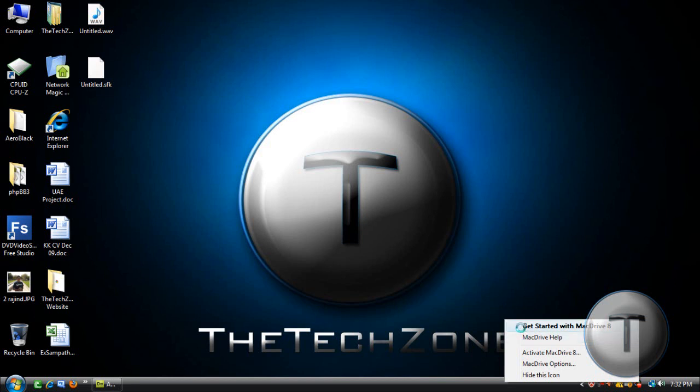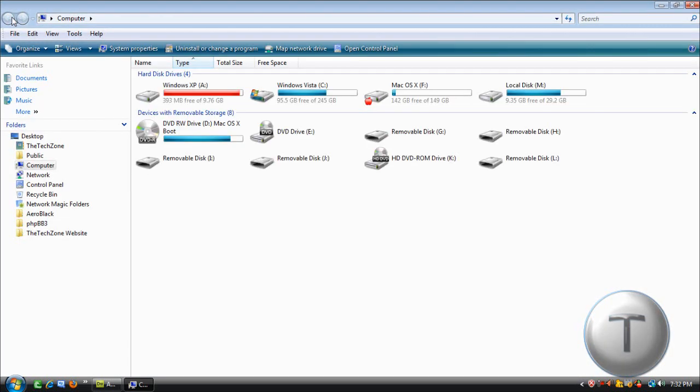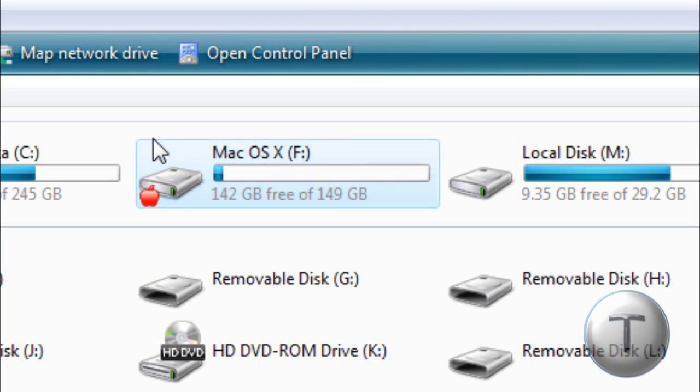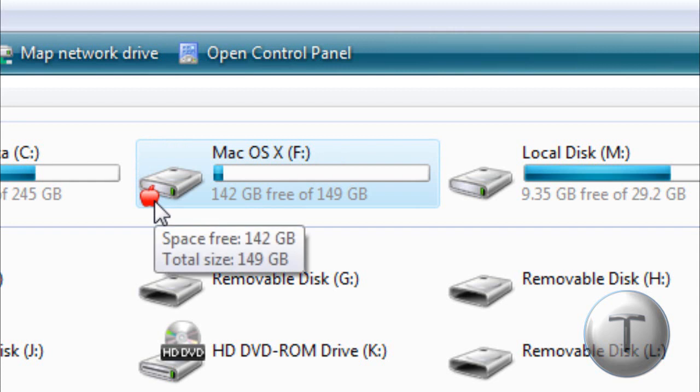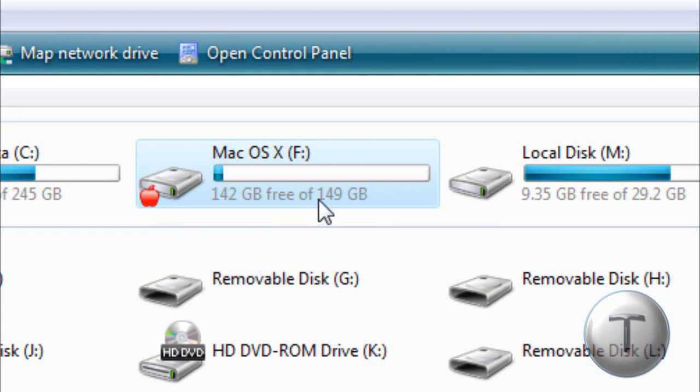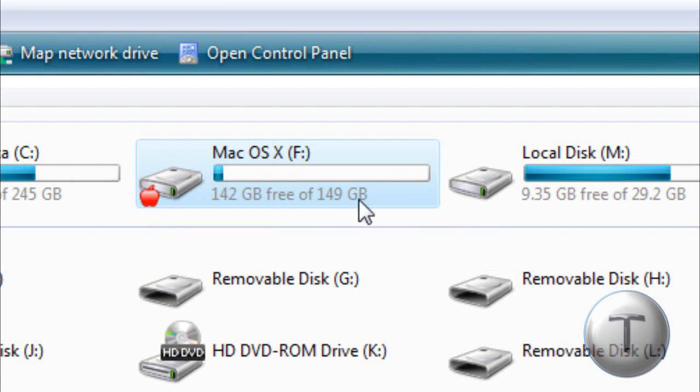So let's look around. First of all, once you install it, go to My Computer. It'll display your Mac hard drive. Usually the Mac hard drives will have this red Apple logo at the bottom to say that it is a Mac hard drive. So it's 150GB. It's supposed to be 160. Why is it 150? Who knows.